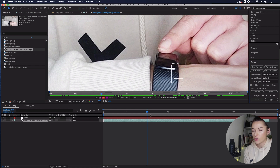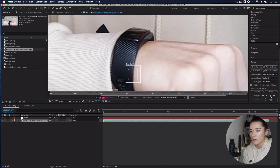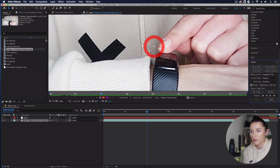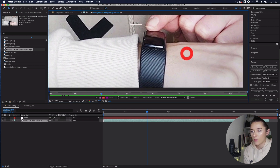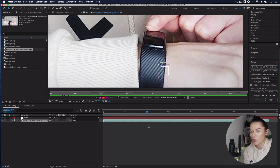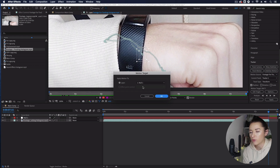Make sure you're at the point in the footage where you want tracking to start and that your point is placed somewhere sensible. Go across to where it says Analyze and hit Analyze Forward. You can see the box tracking the footage. We had a bit of a wiggle at the end, so we'll reset it, go back to two seconds, increase the tracking point size, and try a different point — right on the edge of the watch strap. Analyze forward again, and that looks a lot smoother. Go to Edit Target and make sure it's set to the null object you created, which is Null 1, then hit Apply and OK.